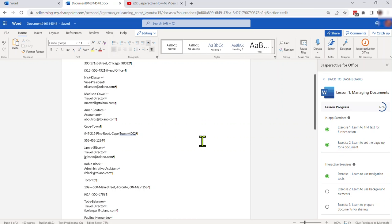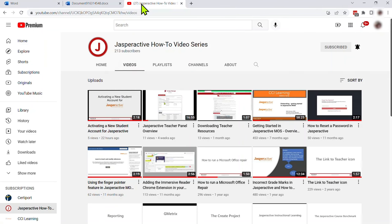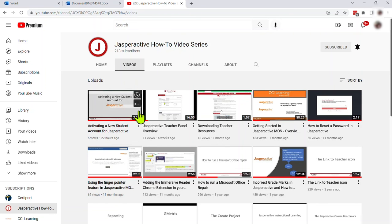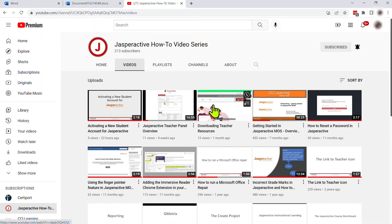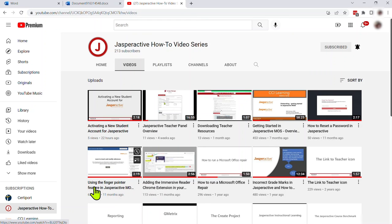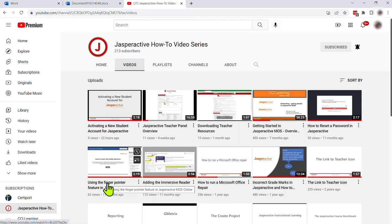So folks that's what I wanted to show you. I just wanted to give you a few tips. Now the last thing we're going to close out here is I'm going to take you to our Jasper Active How-To Video Series. Hopefully you're already subscribed to that with the bell button. And I've got videos here and I always sort by the most recent. So we've got some good videos that we've put in here lately. But two that I want you to see here is using the finger pointer feature in Jasper Active Moss Online. So instructors mostly right now, I encourage you to show this video to your students before they start using Jasper Active Online.